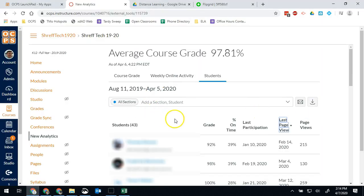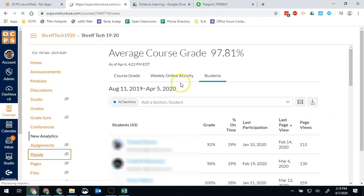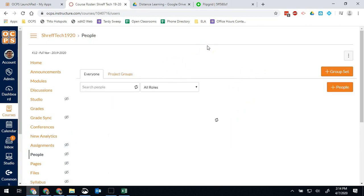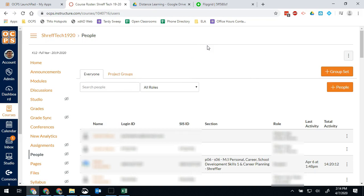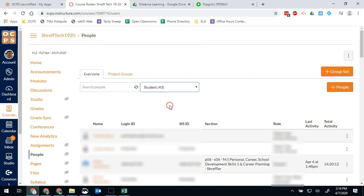Another way to access information about your class would be going into the people tab. So if we go into people, this will give us a list of all students and observers that are in our class. So to make things easier, we're going to start with just students only.